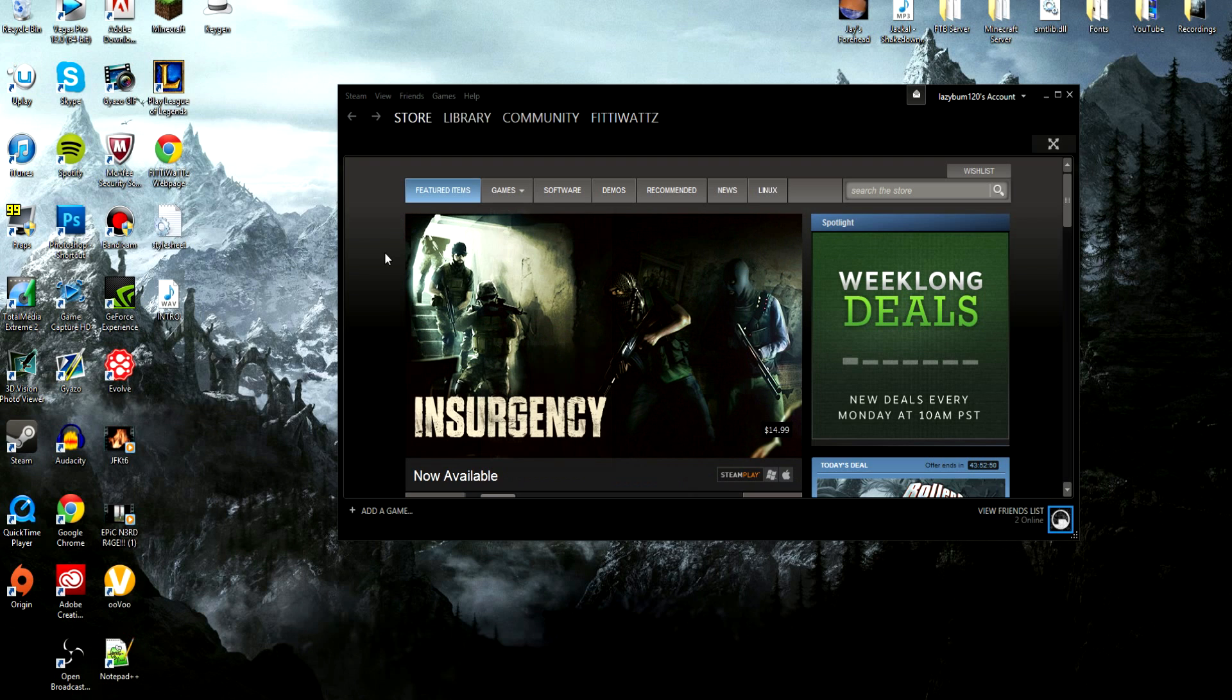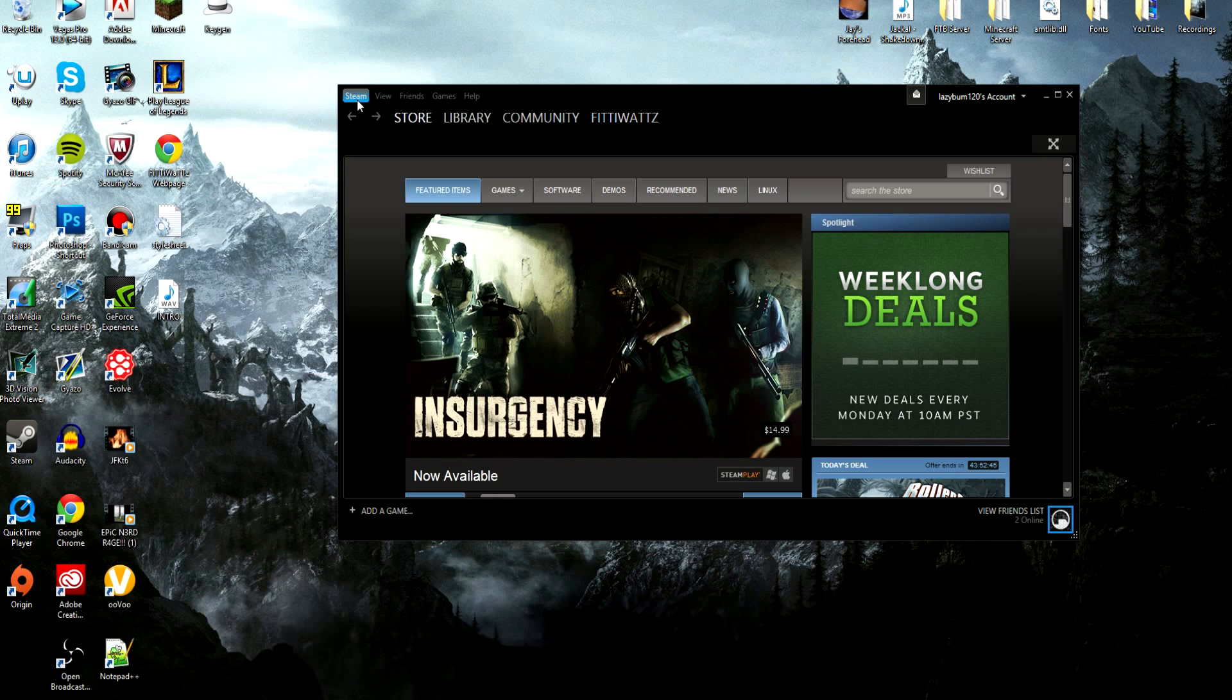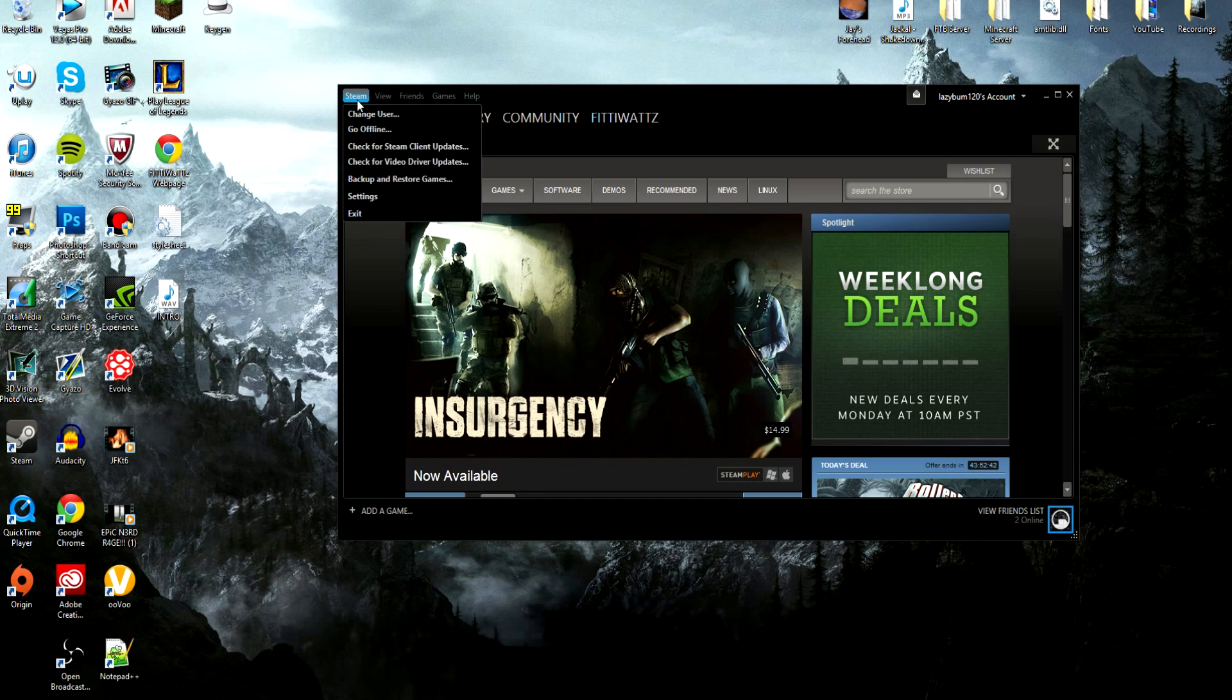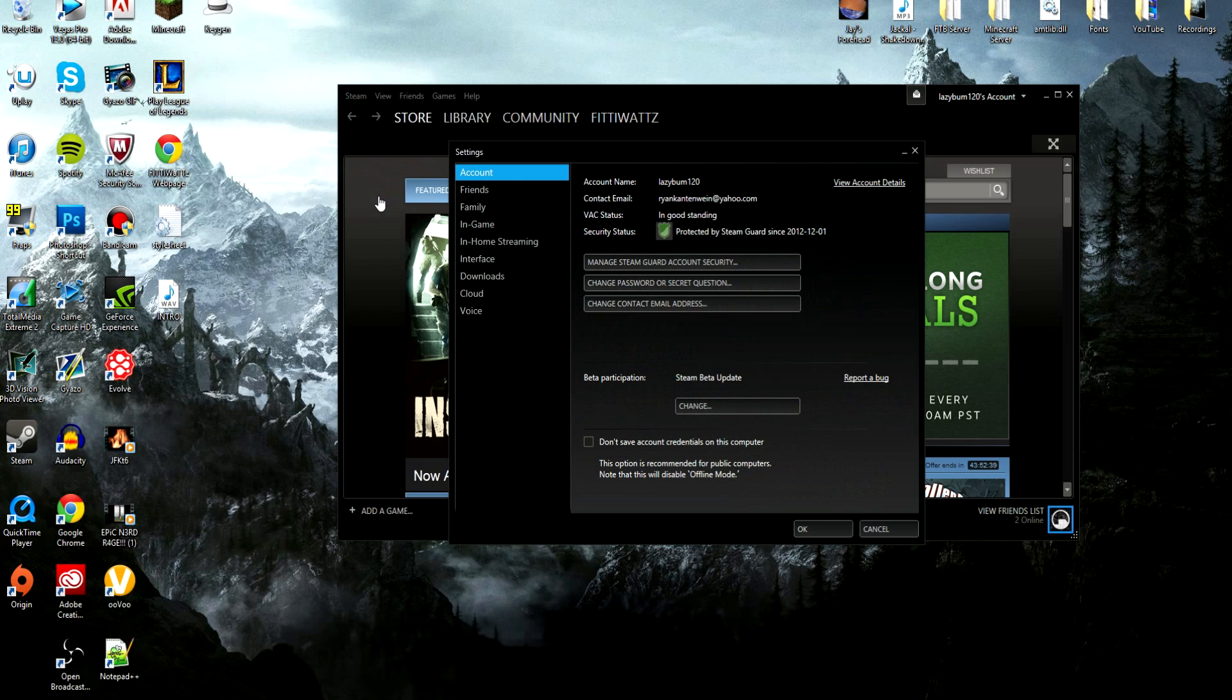What you're going to want to do is go to the Steam tab in the top left hand corner of the software where it highlights blue for me. Click on that and go down to Settings under that tab in the column there.